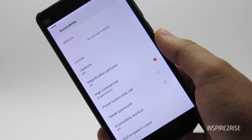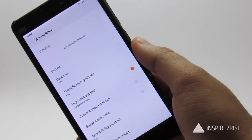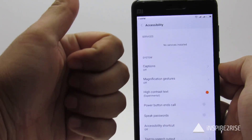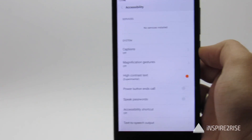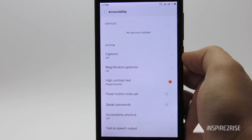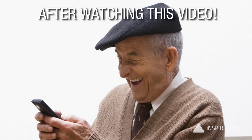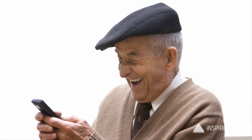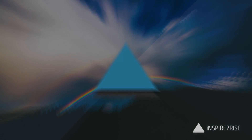Now you know how to make a smartphone's icons as well as fonts bigger and easier to read. If you liked this video, don't forget to hit the thumbs up and subscribe to our channel. This is Ayyataraj from inspire2rise.com signing off — stay inspired. See you next time!